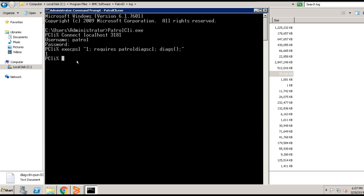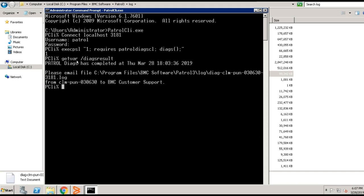You can issue the following command to determine if it was successful or not. Get VAR space /DIAGS result. Hit enter. It will indicate that patrol DIAGs has completed.